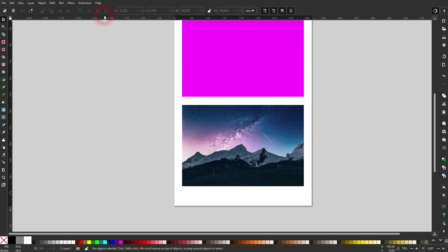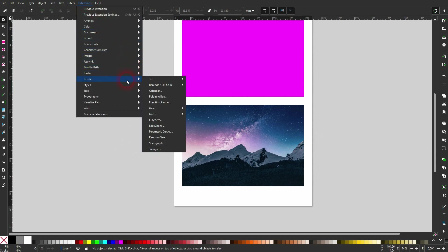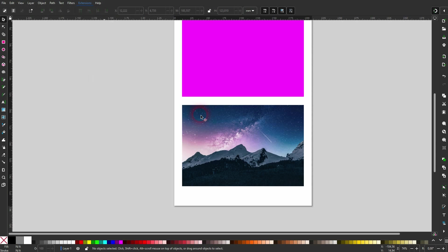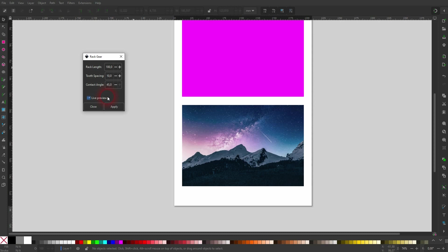Now go to Extensions > Render, I use the gear, Rack Gear. Check the preview and contact angle should be 45 degrees. And then you have a zigzag line. So just adjust length and tooth spacing to your needs. Don't forget to apply, then close it.